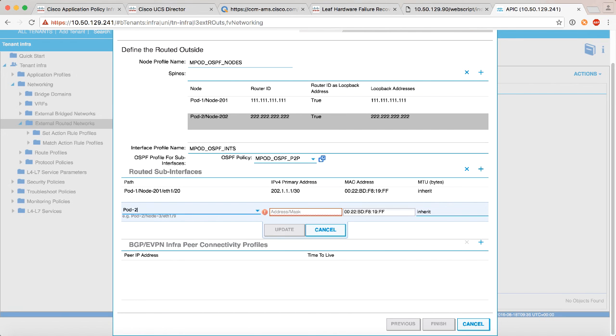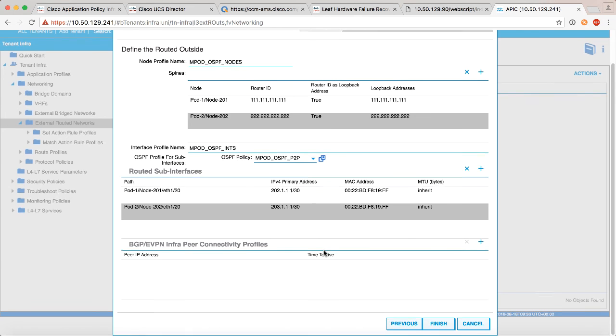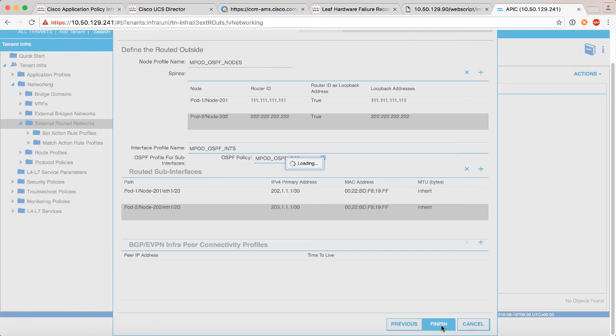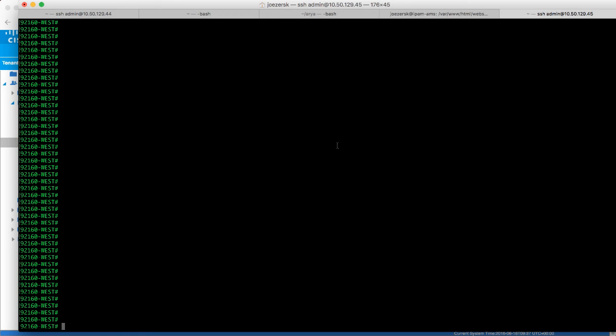And on this side we'll do the same thing for pod 2 spine 2. Again we haven't discovered it, but since we planned ahead of time I know it will be called node 202, and for symmetry sake I've also picked eth1/20, you don't have to do that, in my case I just made it symmetrical. And if you remember that side was using the 203 network slash 30, and we'll say update. We'll say finish. Now at this point we should actually see the OSPF neighbor adjacency come up between the interpod network device and the spine in pod 1.